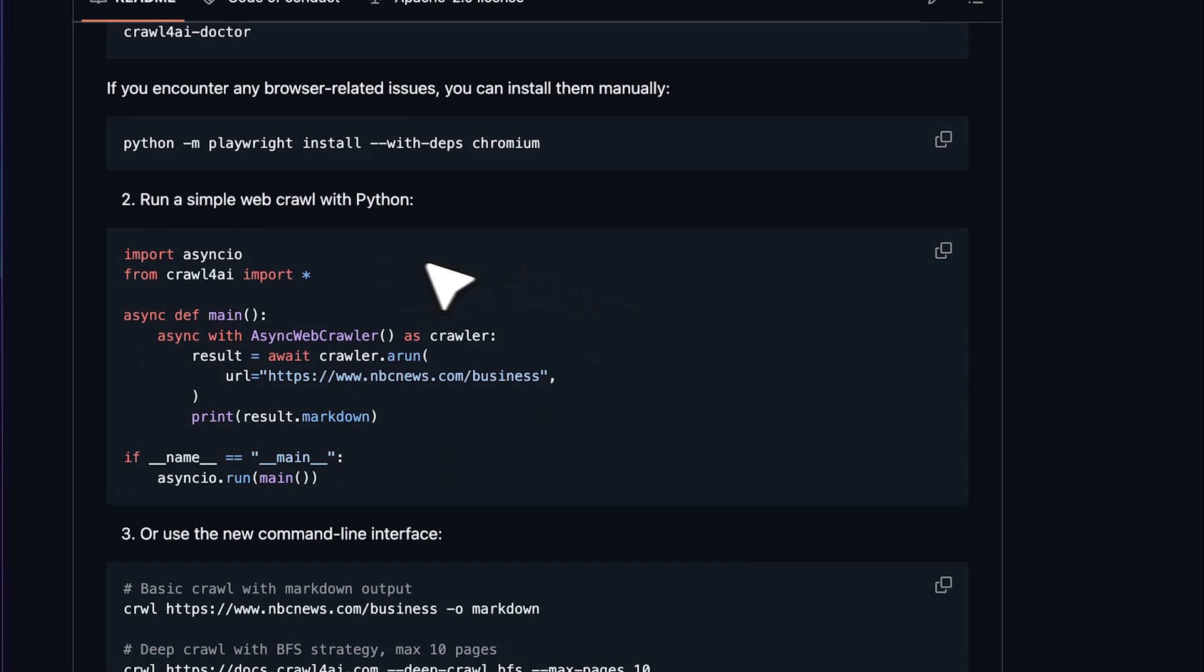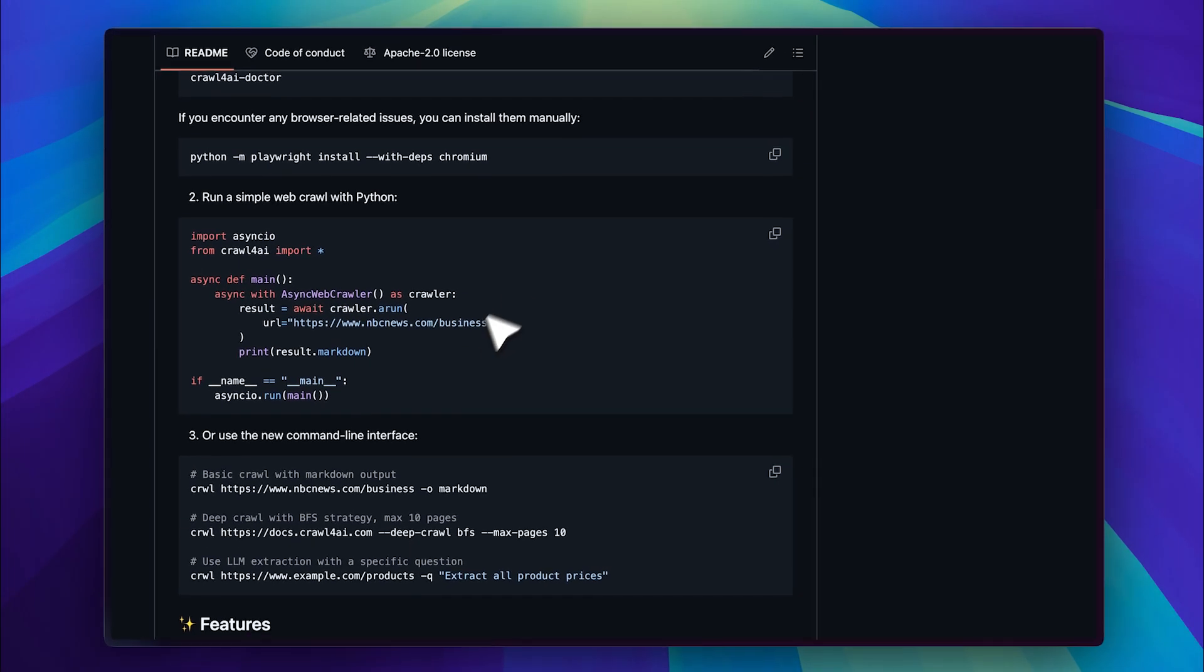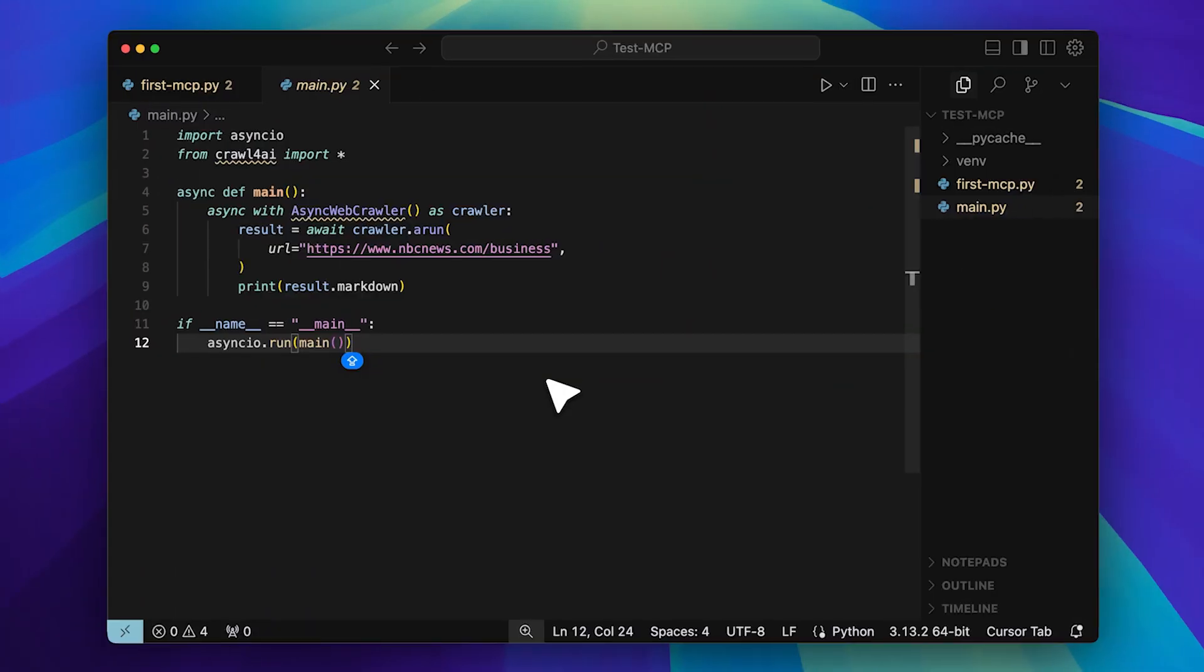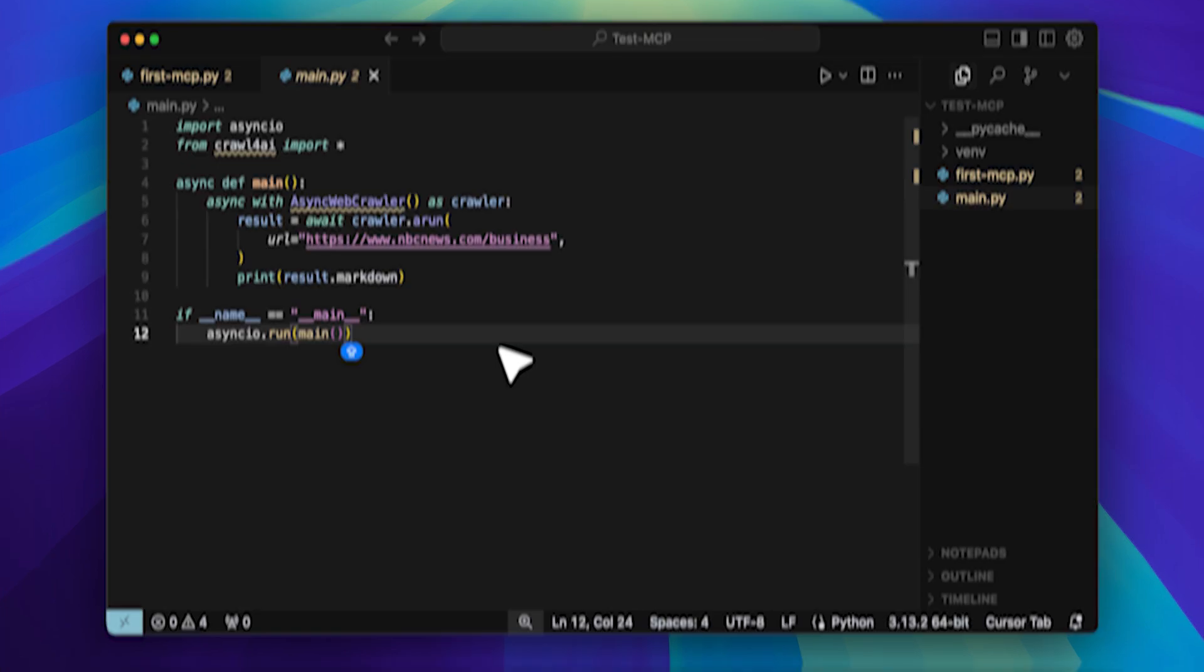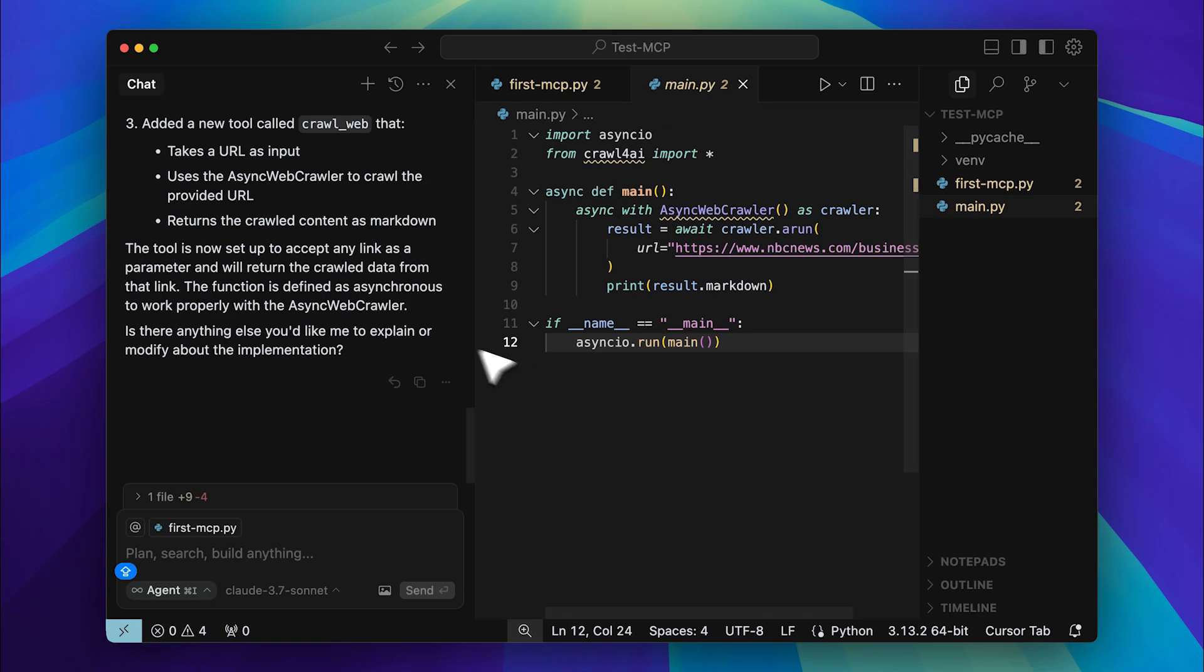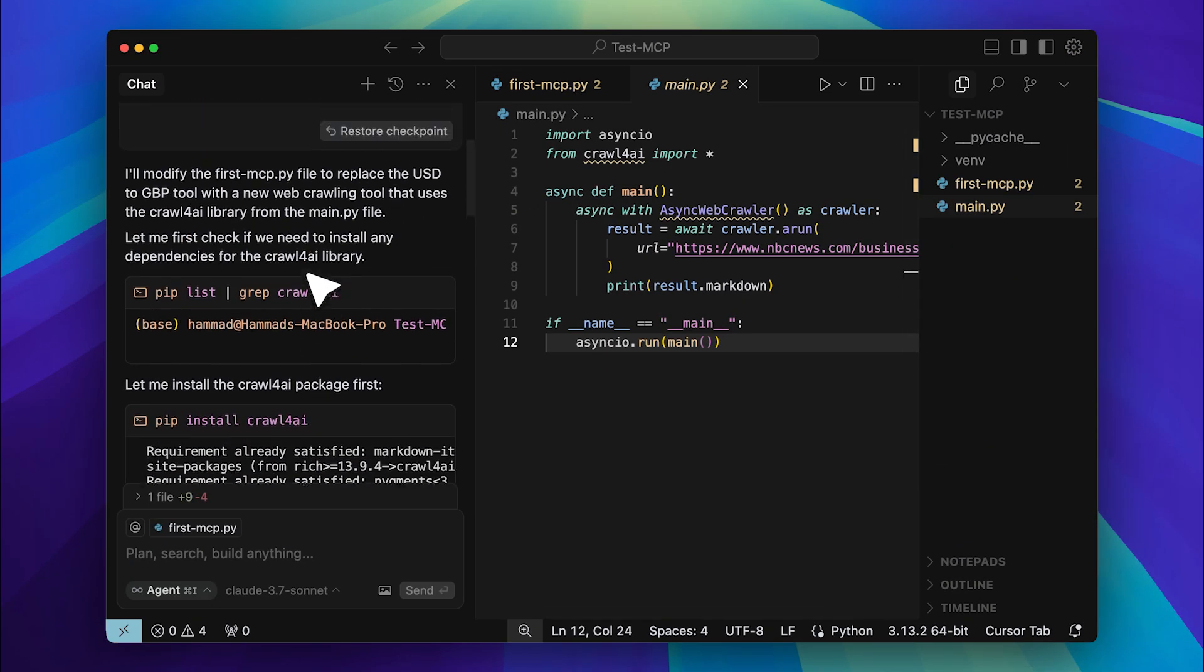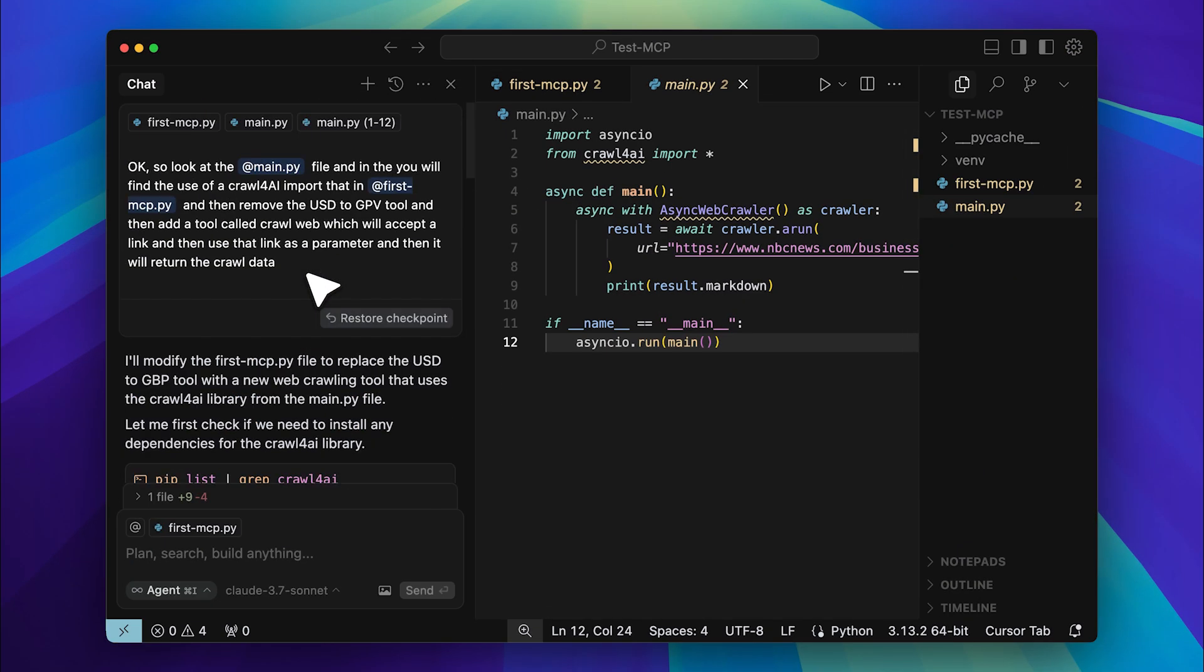Now they've provided a simple script that extracts data from a given URL. I took this script and pasted it into Cursor. Here it is. First I checked if it was running correctly. Once I verified that, I gave Cursor this prompt.